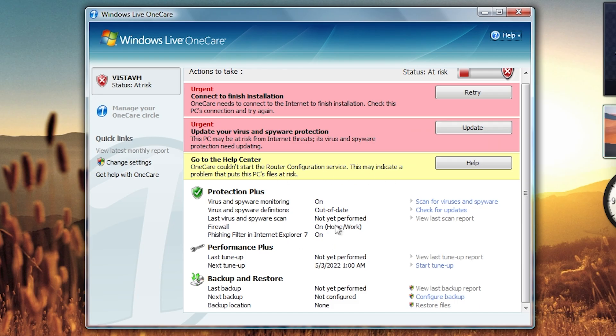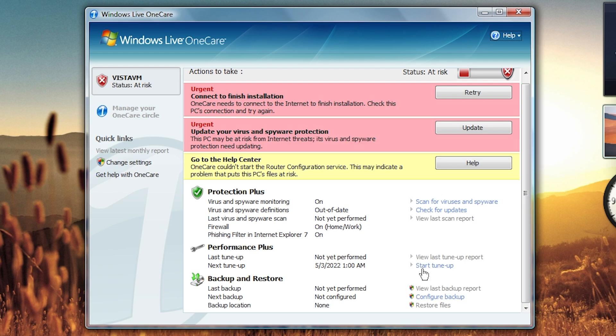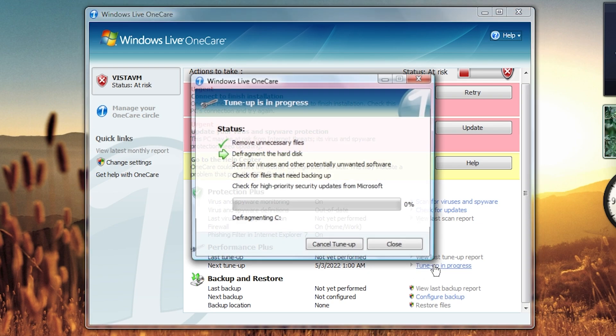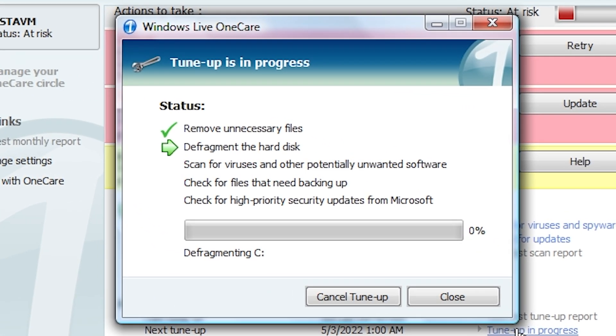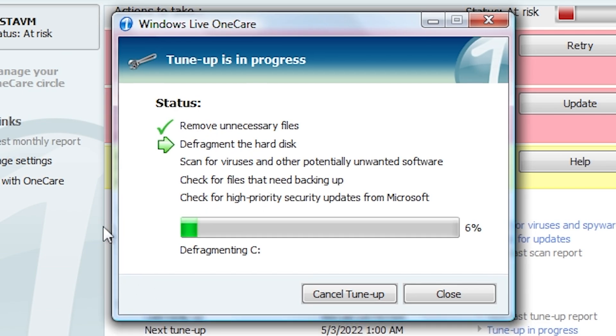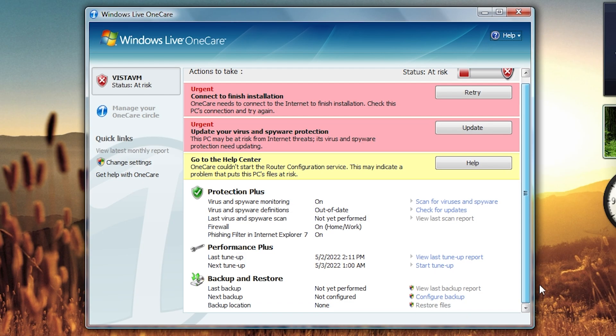The other thing that's functional is the firewall. So there you go. Now, the performance plus category is where the tune up functionality lives. And this is something that will work at least partially. We can start it here. It'll give you a list of what it's going to do. So it's going to remove unnecessary files. It doesn't really exactly say what those are. And it's defragging the drive now. So that still works, but you can just do that in Windows by default. This is just kind of making it a little more automated in this like one-stop shop kind of thing.